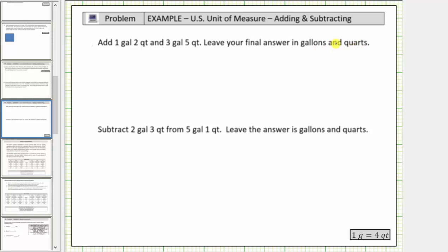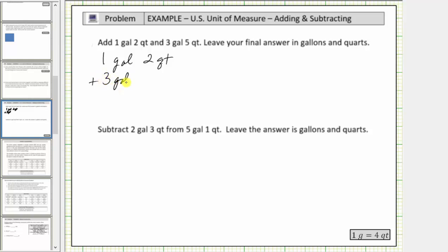We could convert everything to quarts, find the sum, and then convert back to gallons and quarts. But because we are asked to give the answer in gallons and quarts, let's see if we can find the sum using the given units. We will line the sum up vertically: one gallon, two quarts, plus three gallons, five quarts.